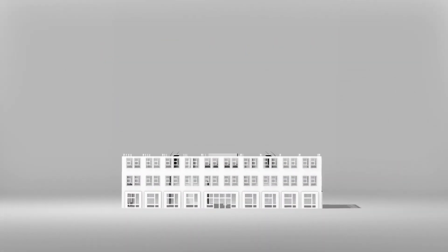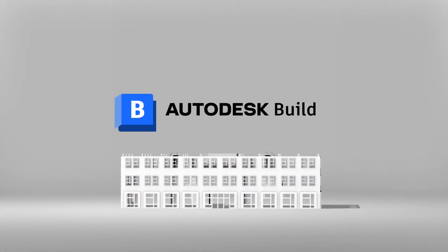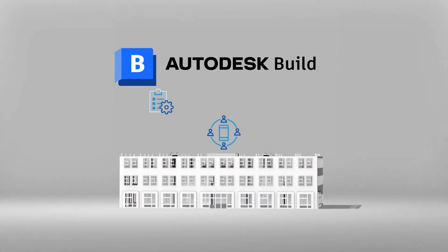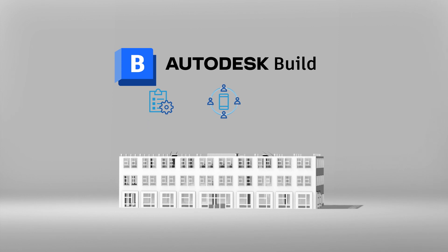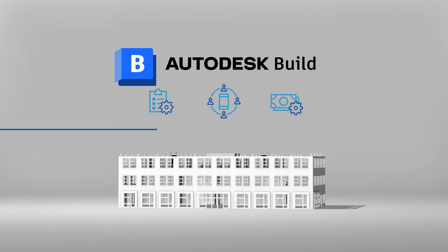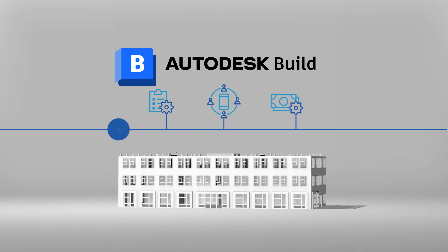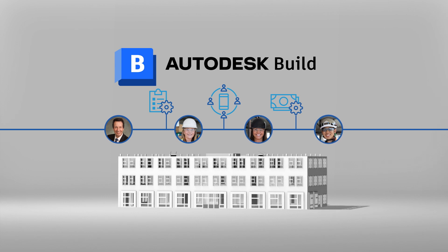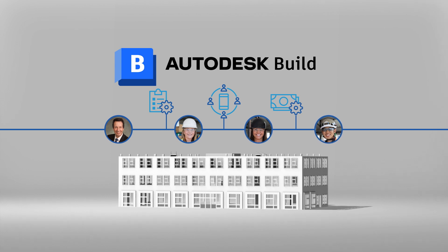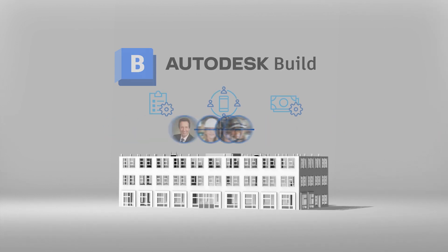This is Autodesk Build. Project management, field collaboration and cost controls, all managed together. In the office, in the field, in real time.